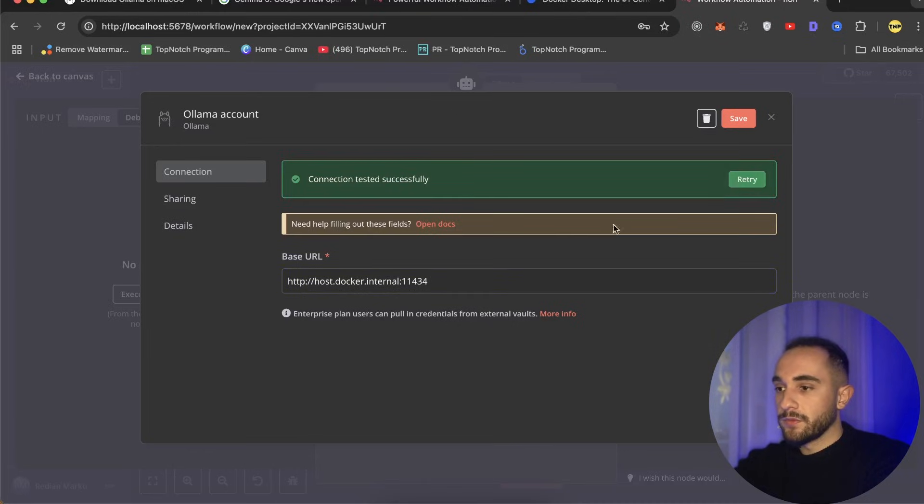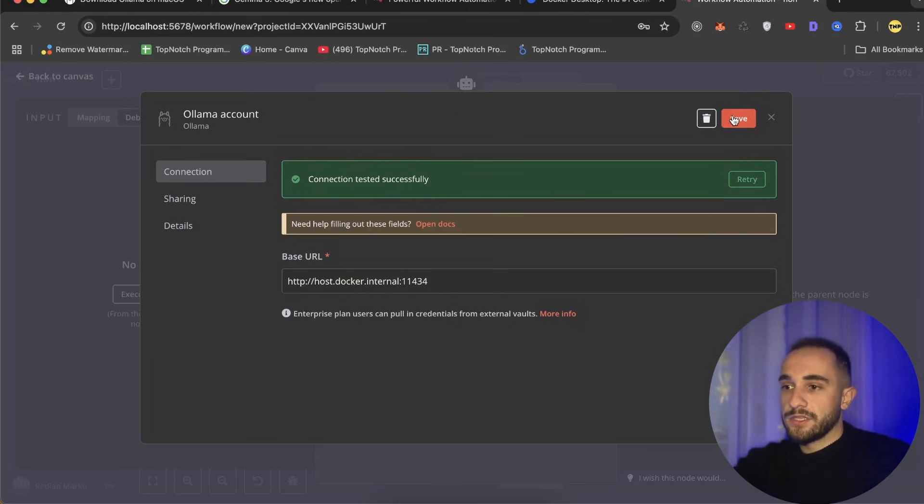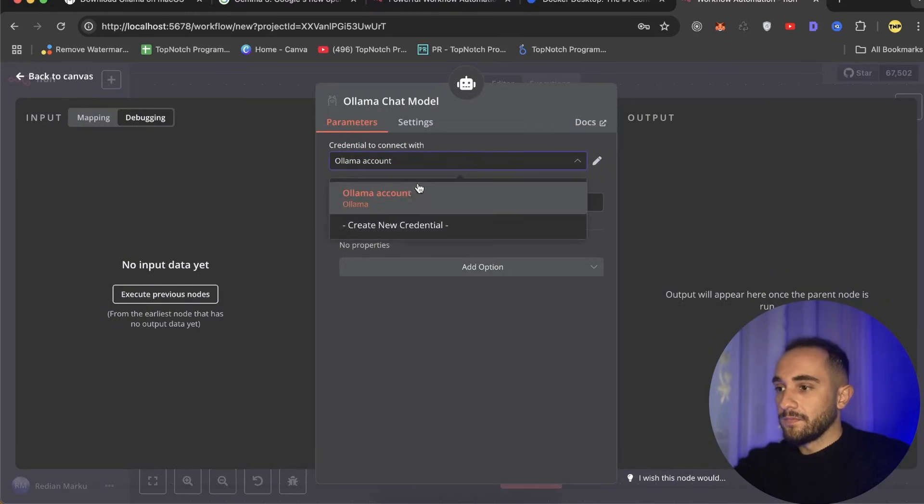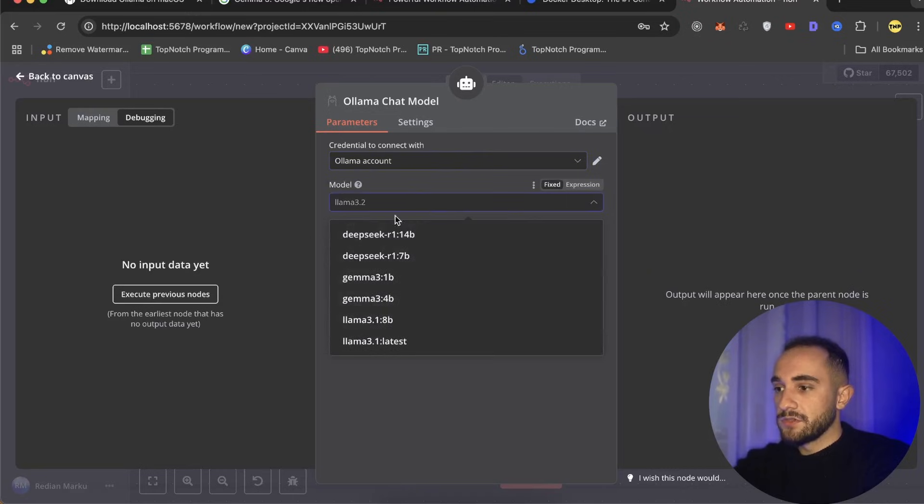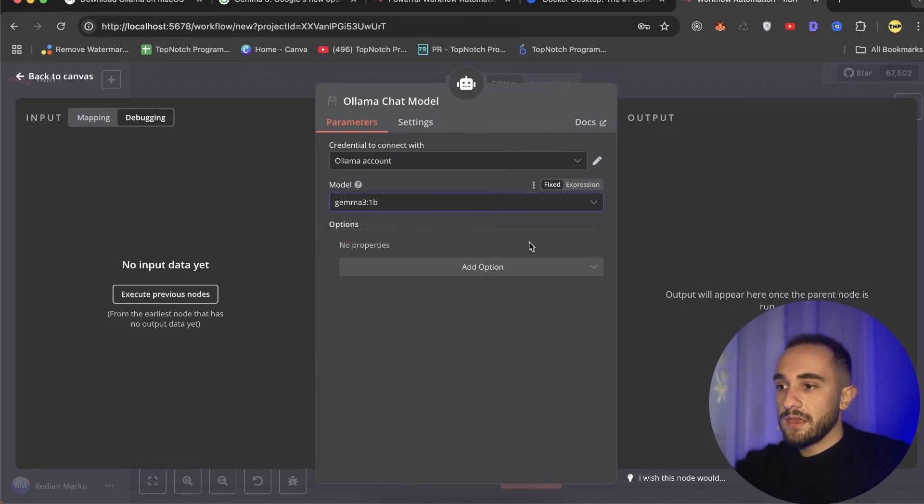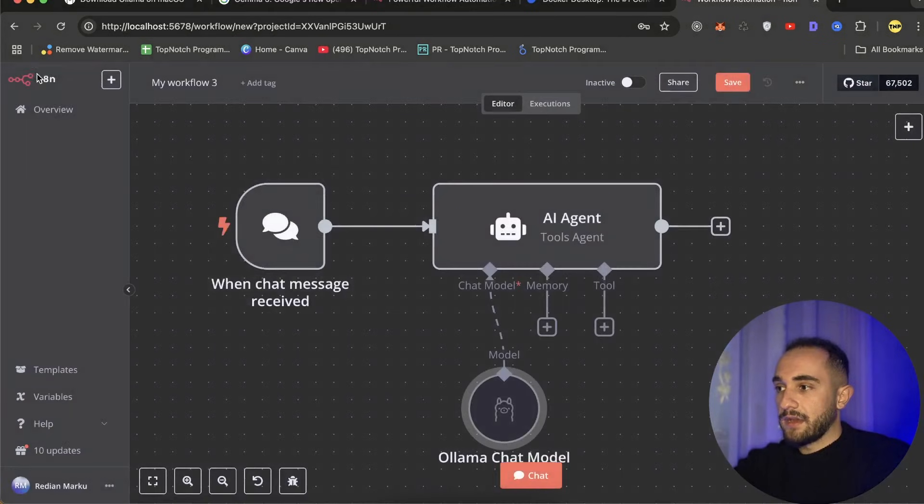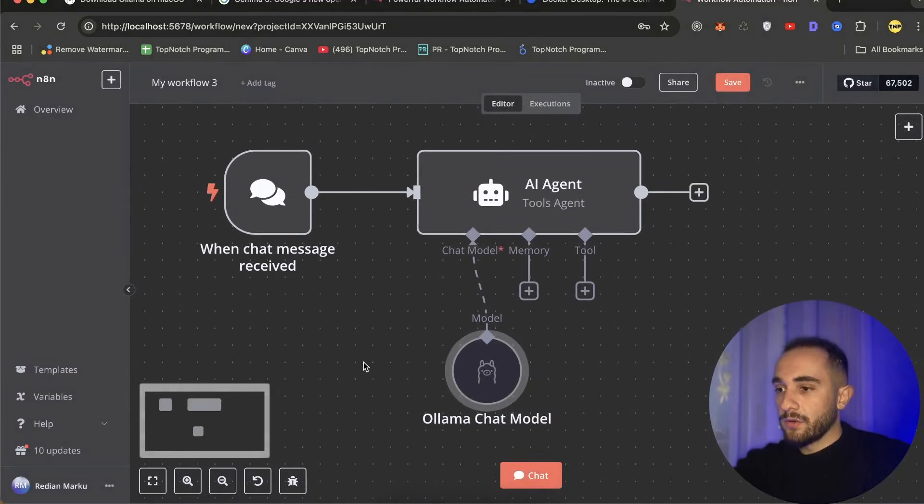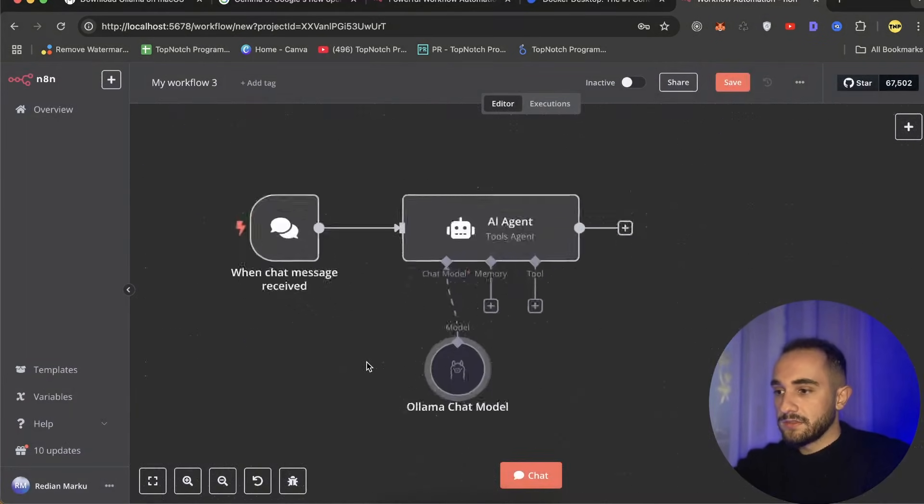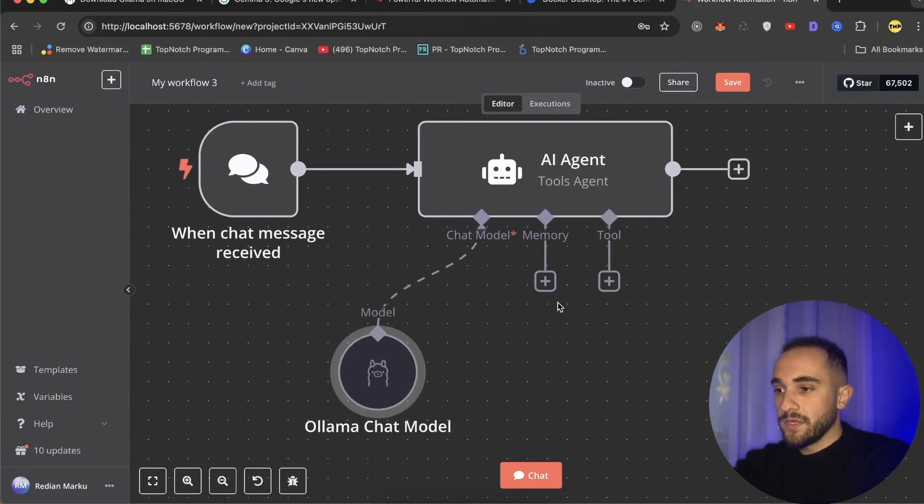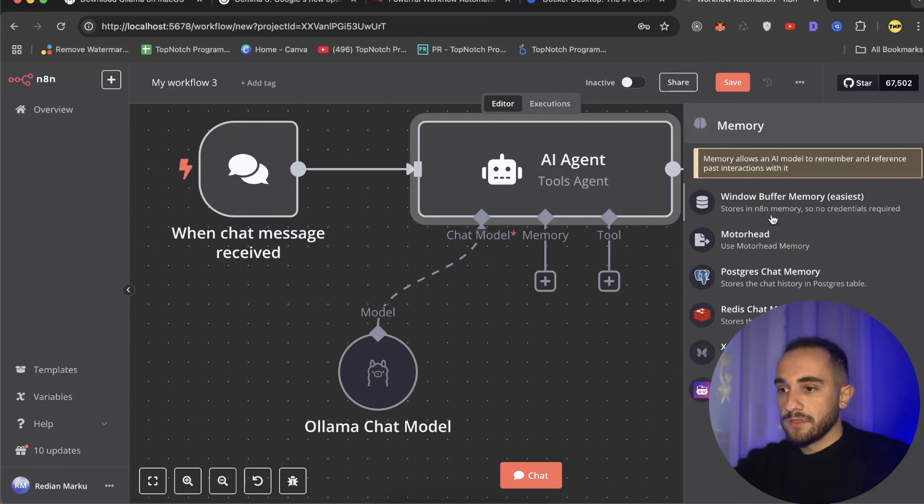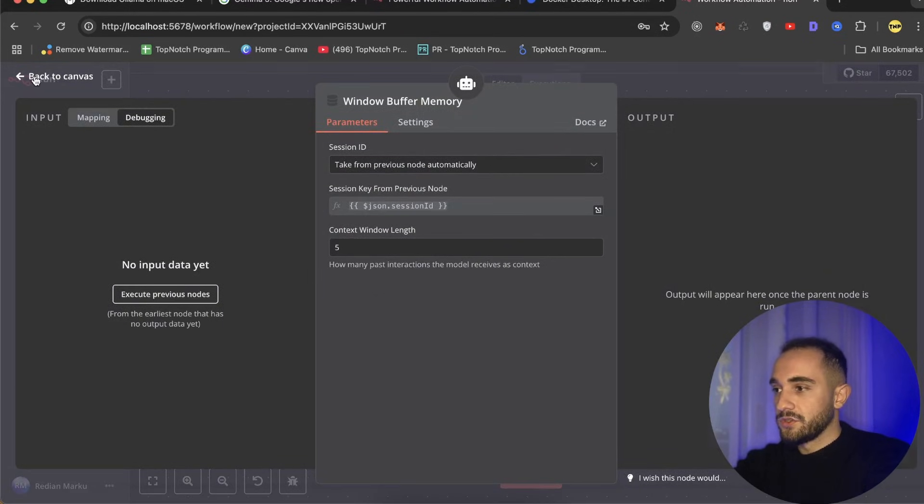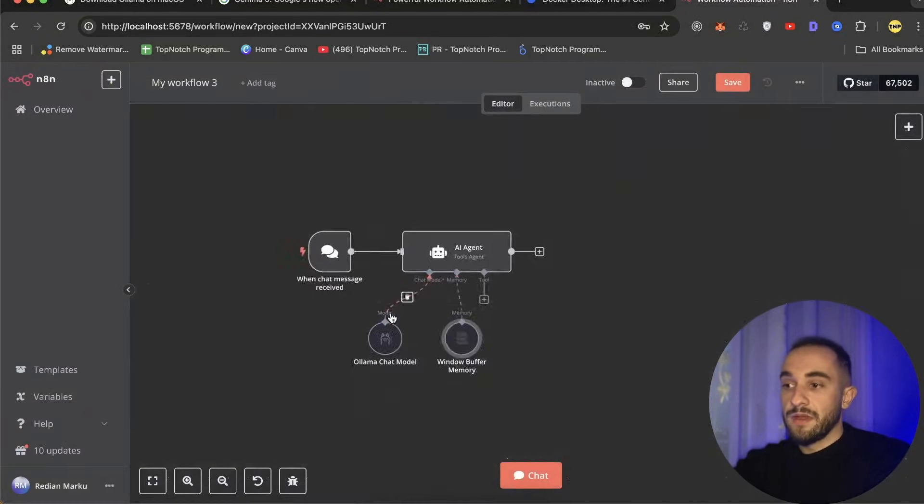To fix this issue, you have to replace localhost with host.docker.internal. This makes it possible to access localhost on our computer from this container of Docker. As soon as you put that, just click on retry and you will see with green that it's successful. Now save it. Now we have access to the model. Choose these credentials and you can choose the model that we have here, so we're going to run gemma3:1b.